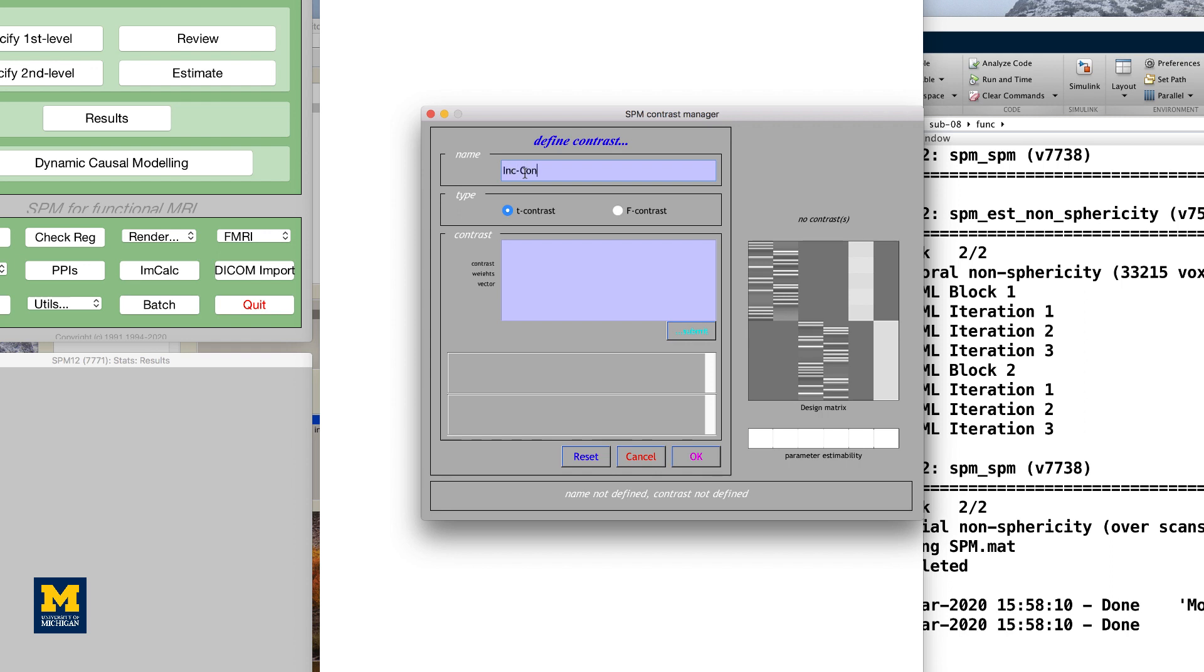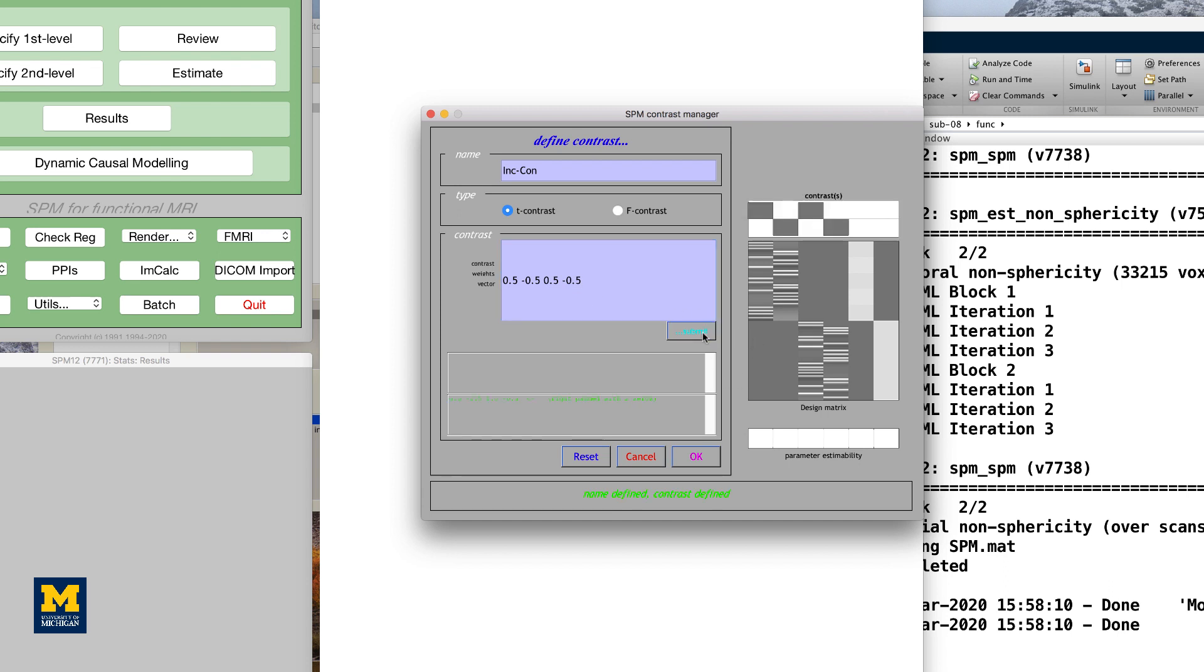Then, in the Contrast Vector window, type 0.5 -0.5 0.5 -0.5, and then click Submit. If the contrast is valid, you should see green text at the bottom of the window saying Name Defined, Contrast Defined. Make sure that your contrast manager looks like the figure below, and then click OK to create the contrast.